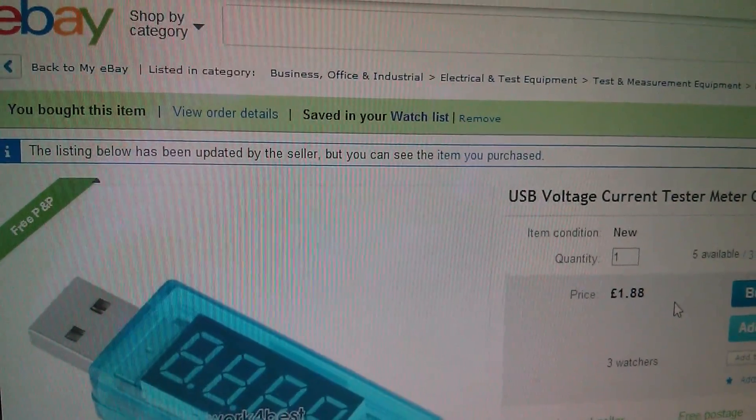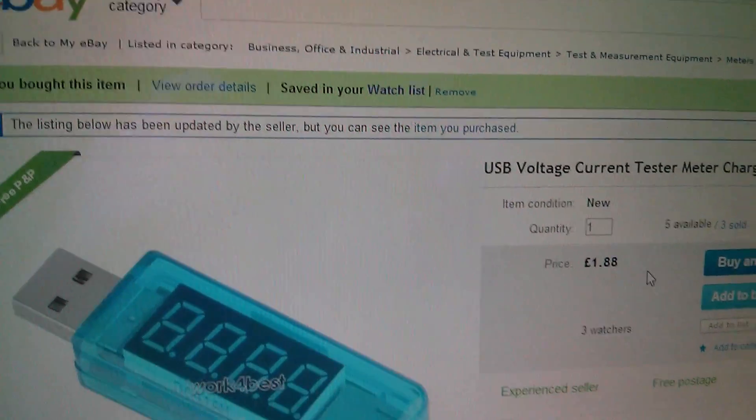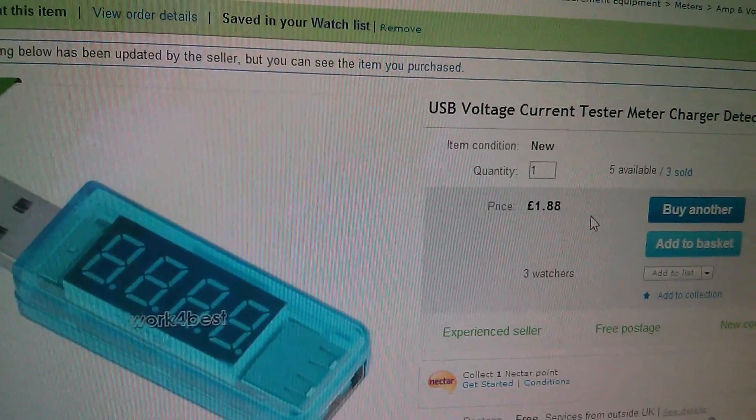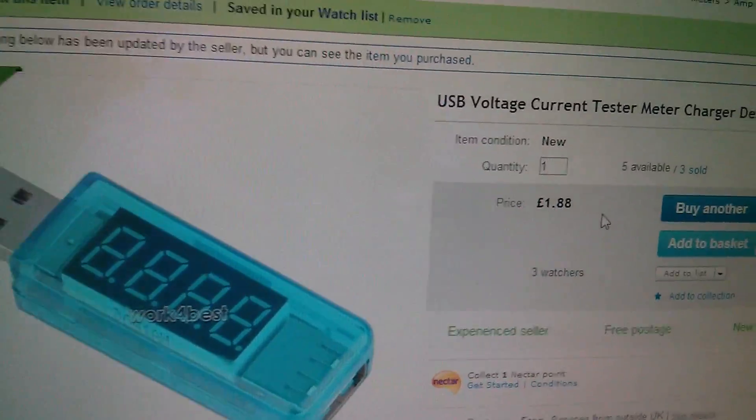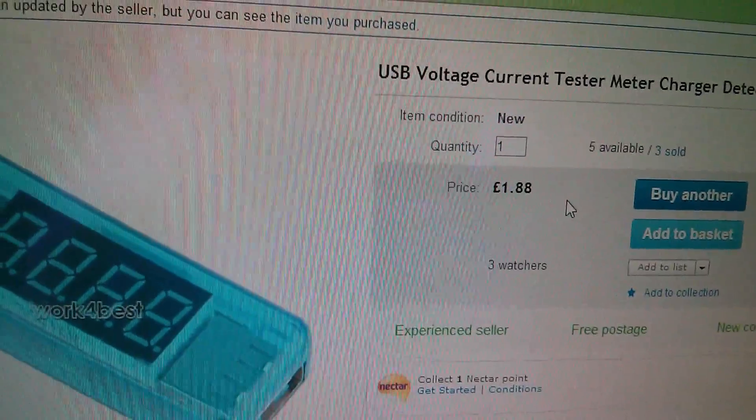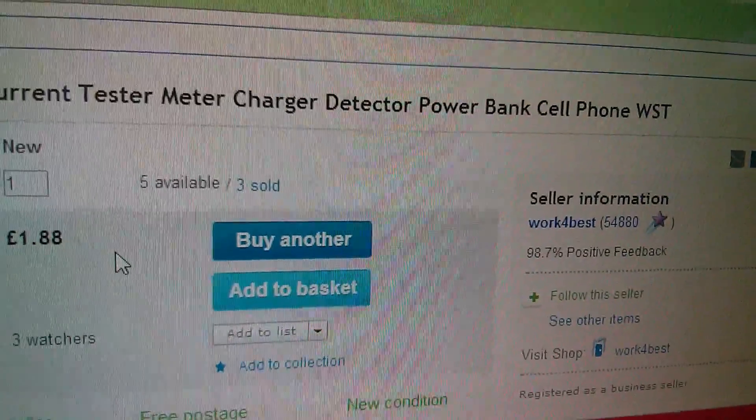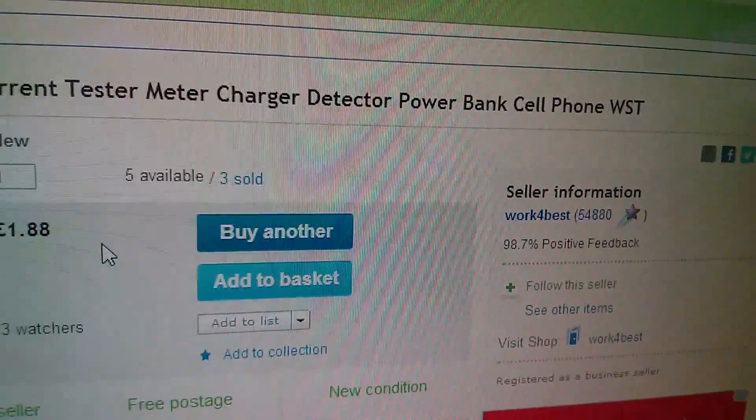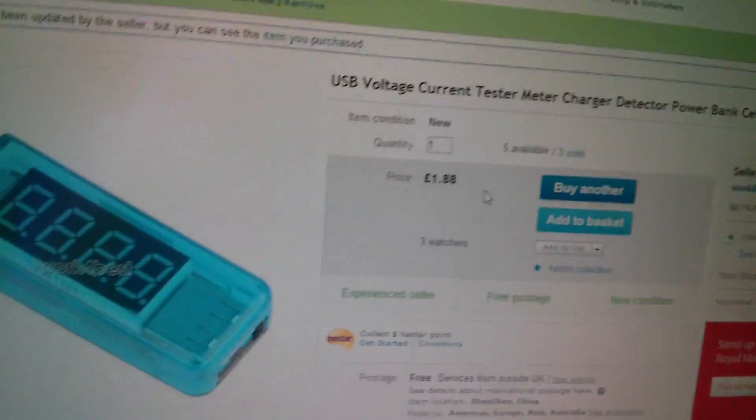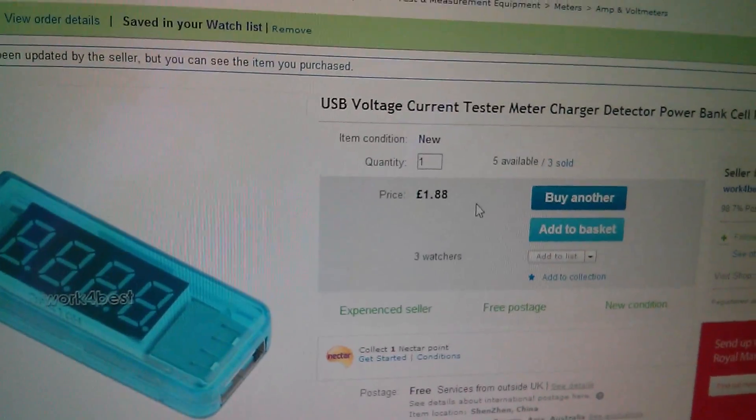So this is the item on eBay. It's a USB voltage current tester. It was £1.88 and I got it from Work4Best. I'll put a link in the description.